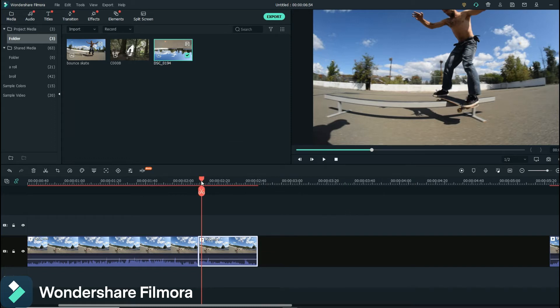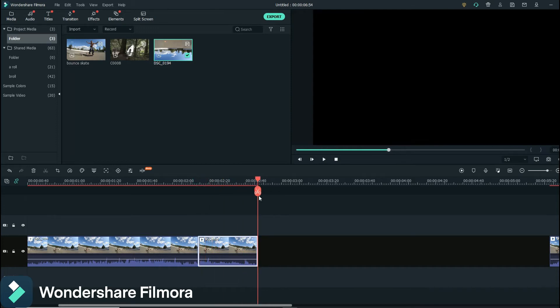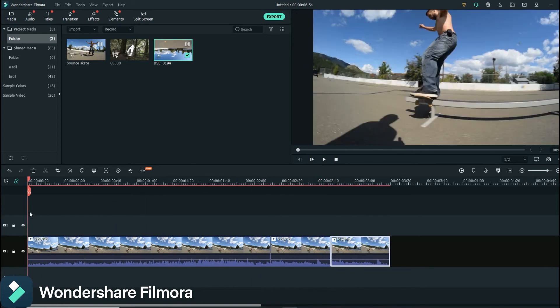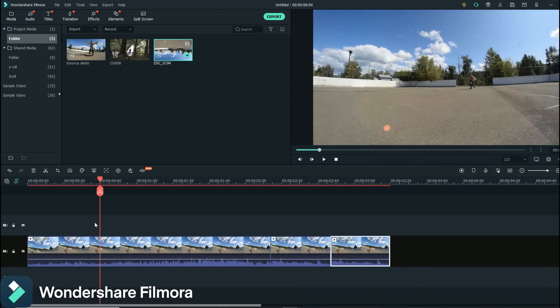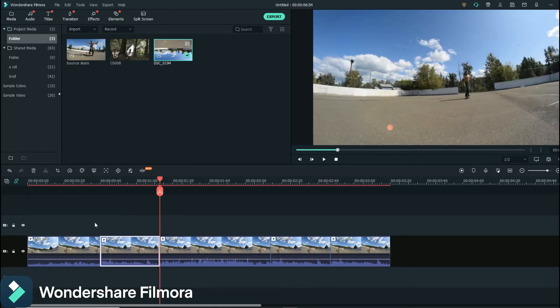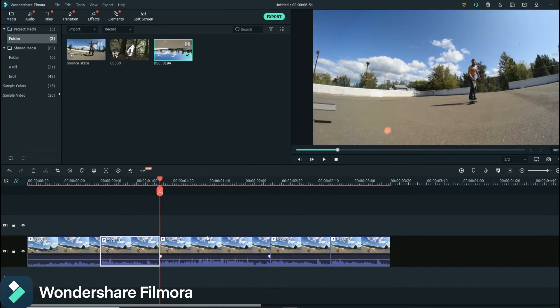And before you paste it in, make sure your playhead is exactly where you want that footage to go because it'll overwrite things. So we want it there. I'll show you what I mean here, so we'll move back to here. And let's say I hit Ctrl+V and it just plops it in there and kind of ruins that.